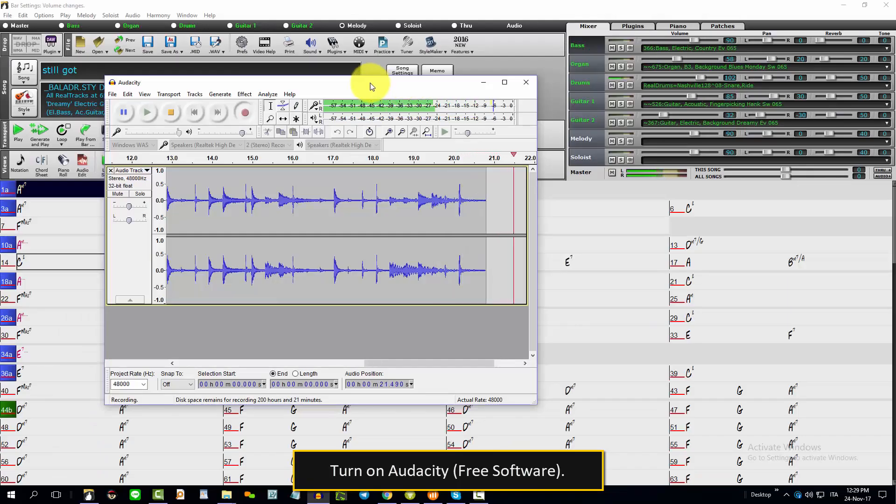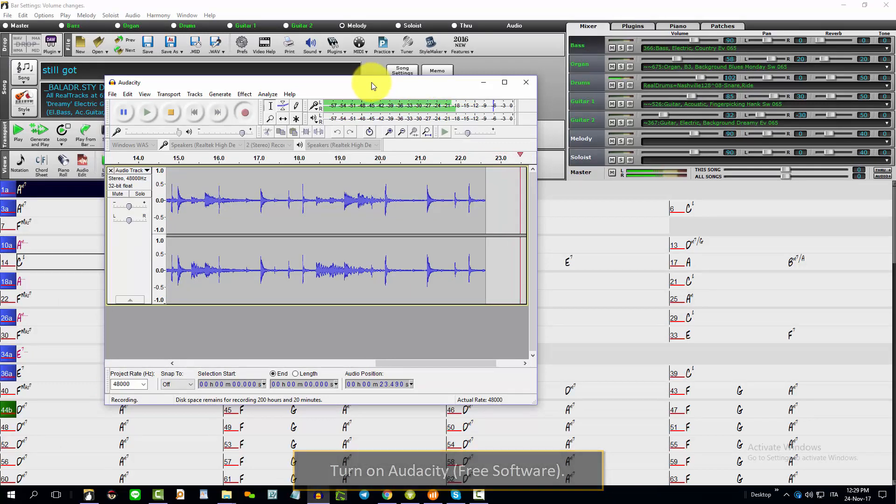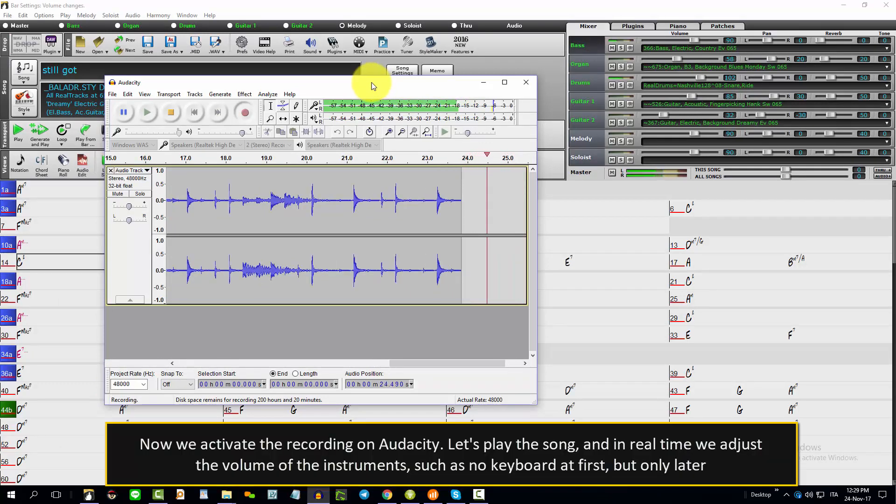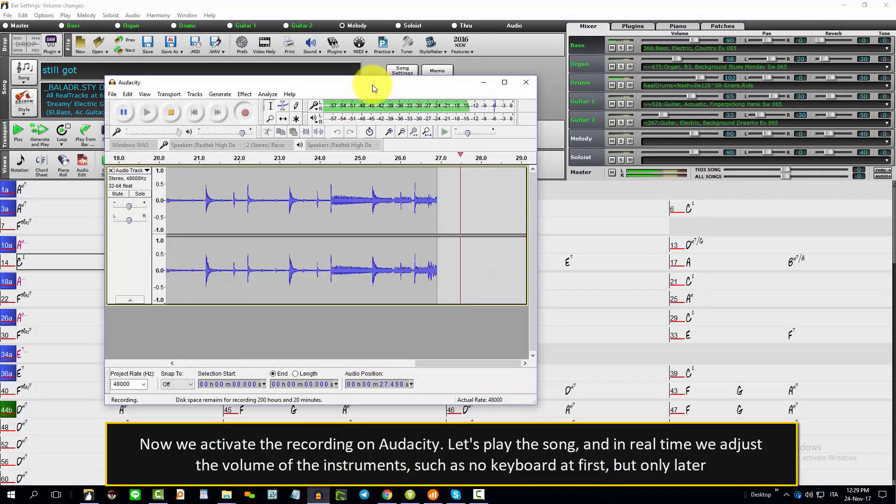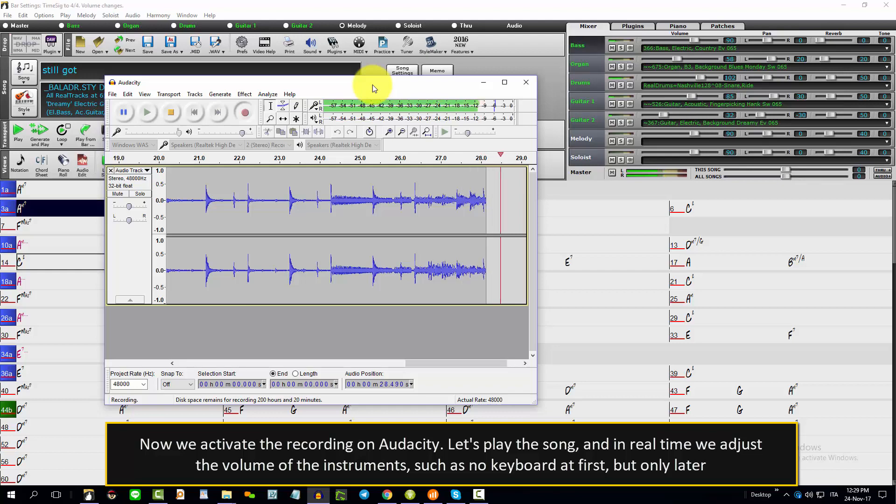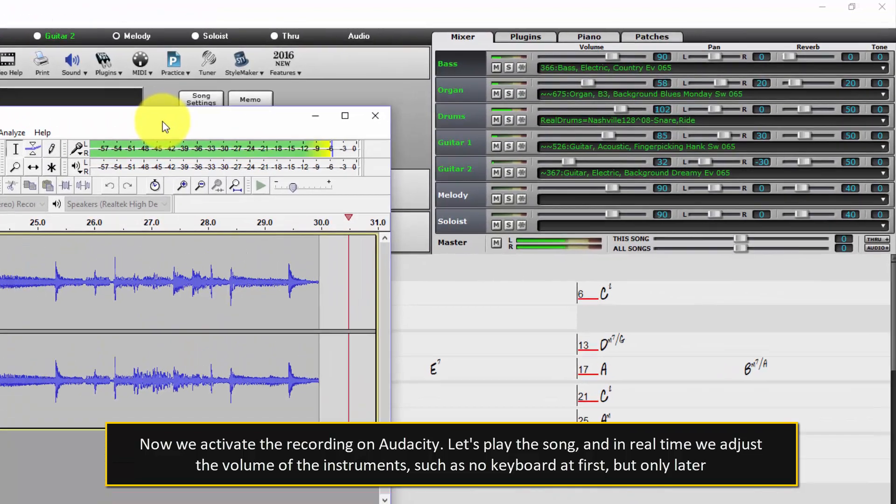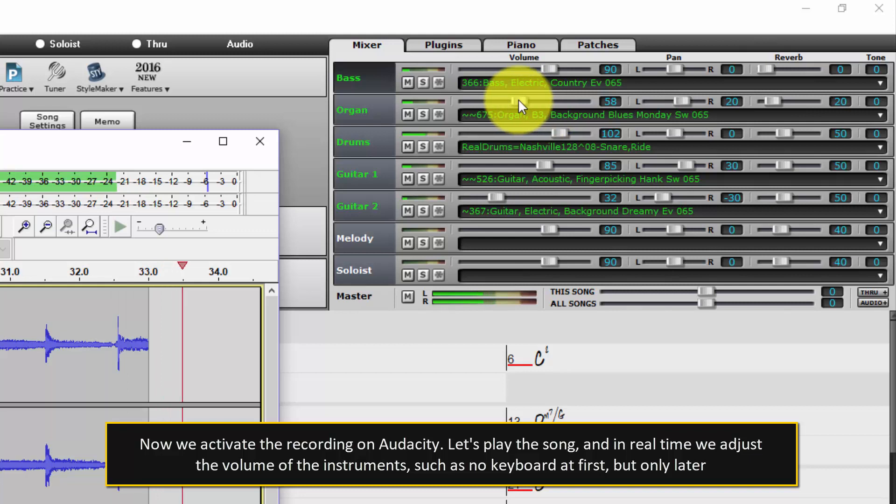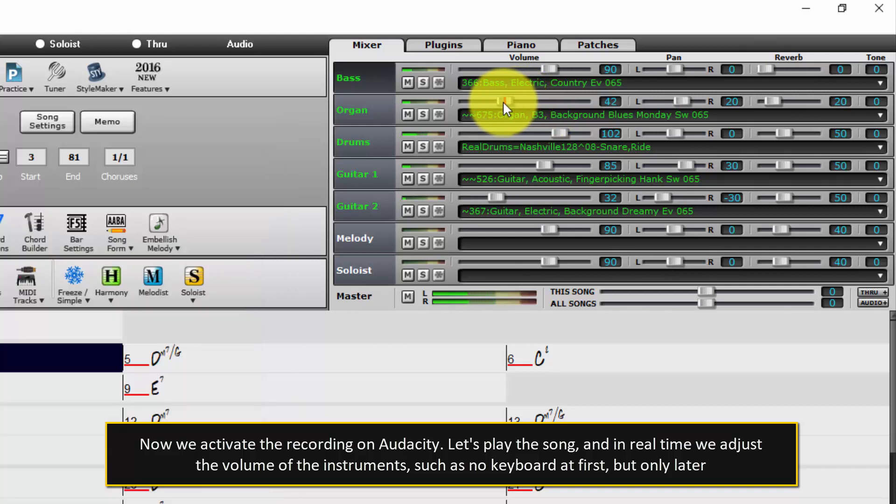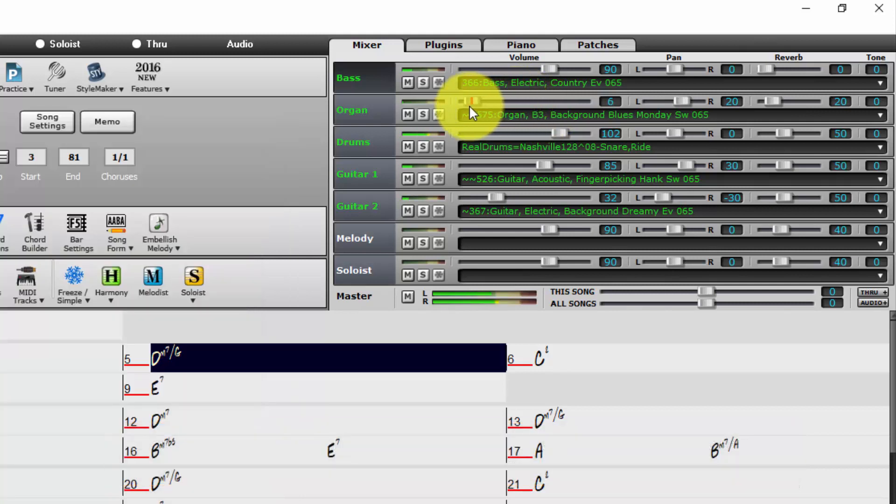Turn on Audacity, free software. Now we activate the recording on Audacity. Let's play the song, and in real time we adjust the volume of the instruments, such as no keyboard at first, but only later.